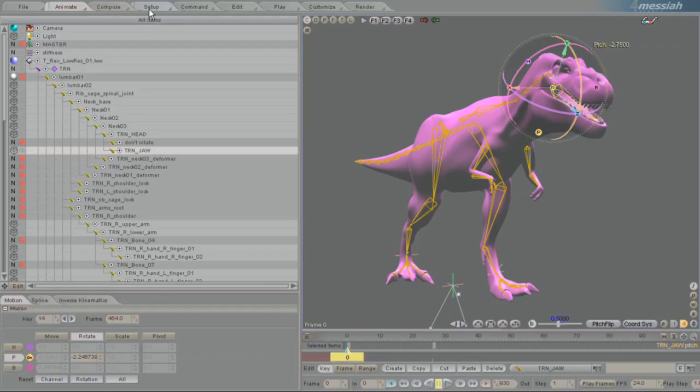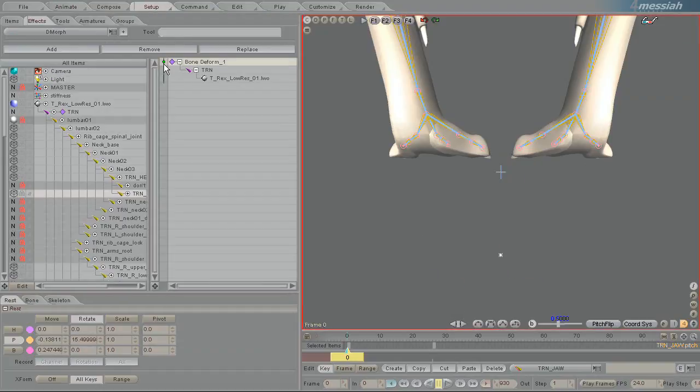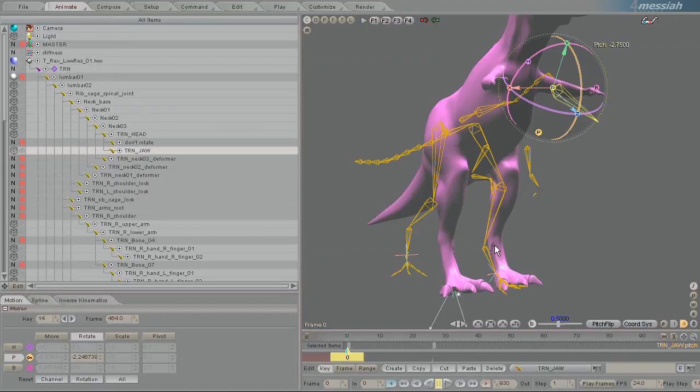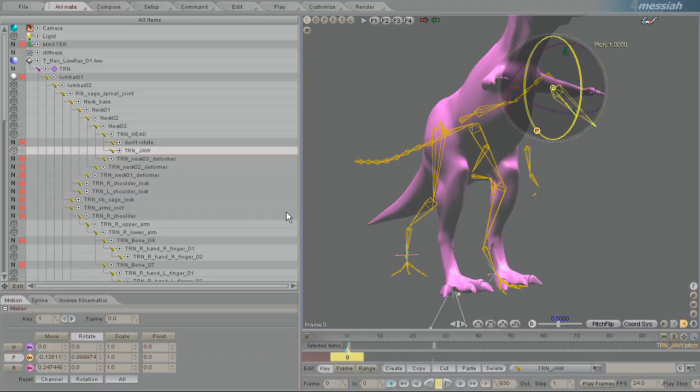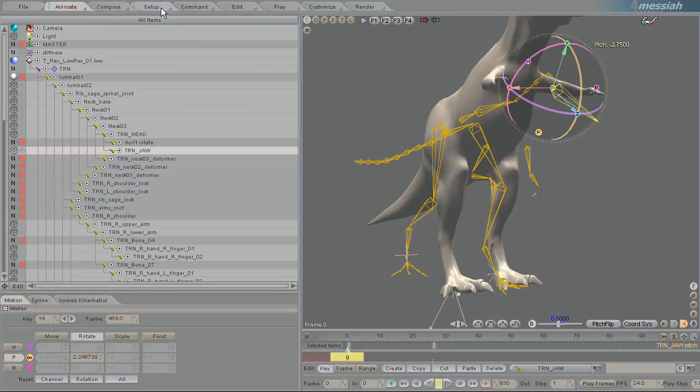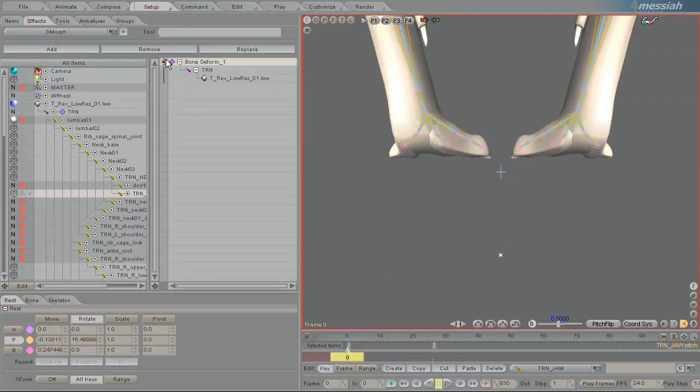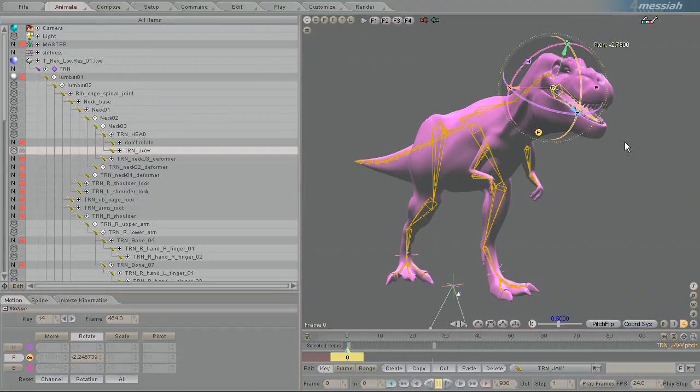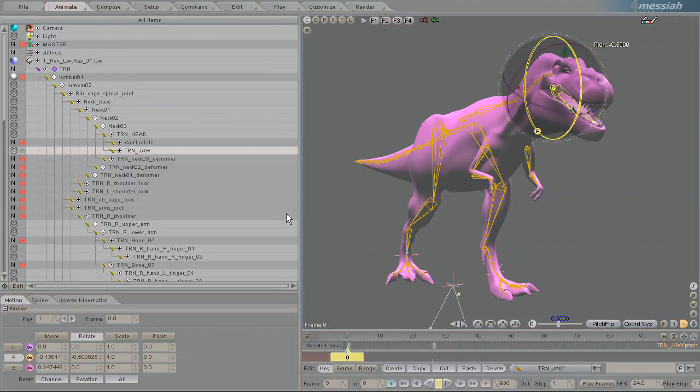If I were to go in here and turn it off and come back out, anything I do to those bones will no longer work because the bone deformer is not applied. So turning it back on, you can see that it's working now.